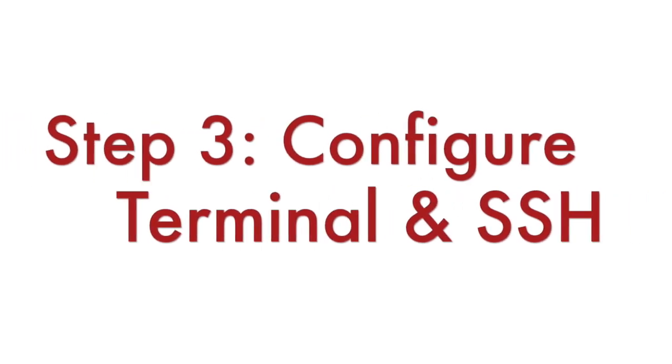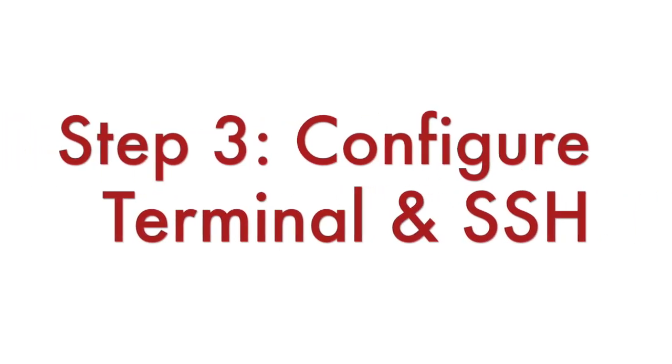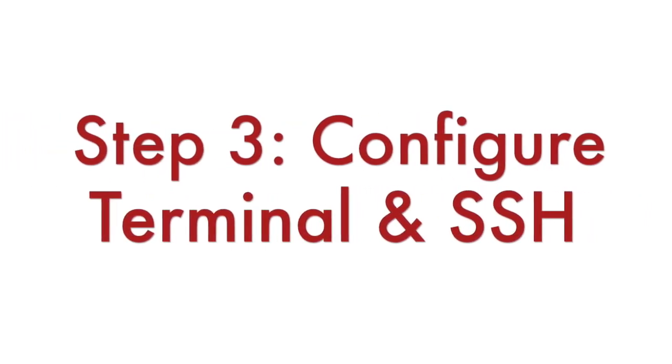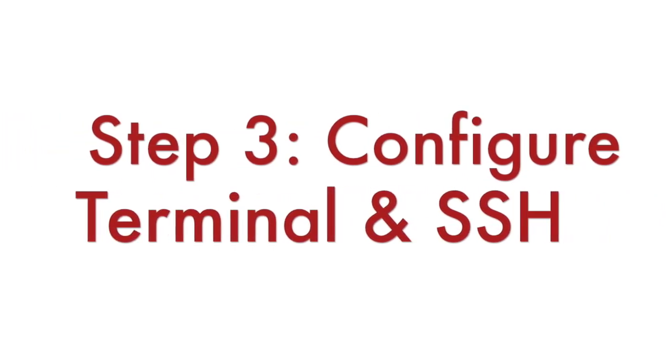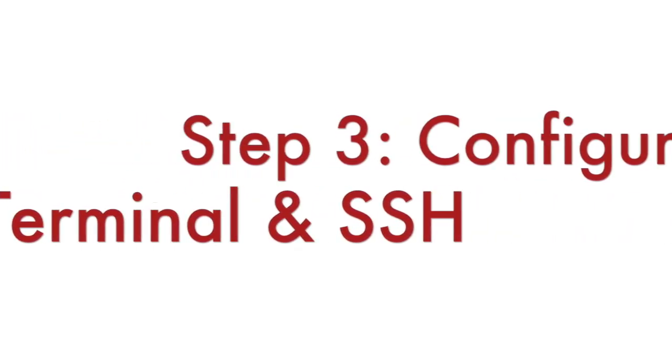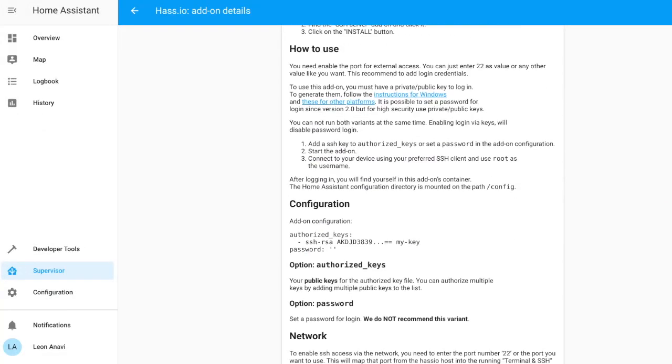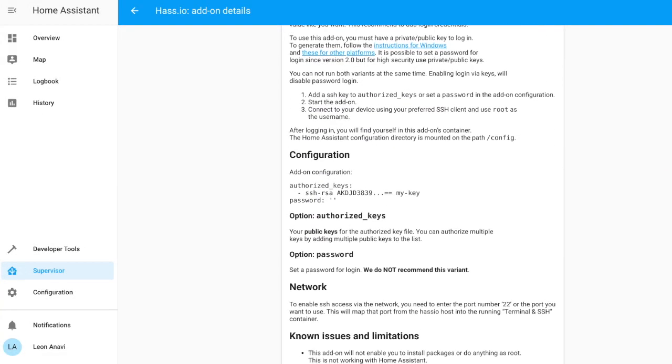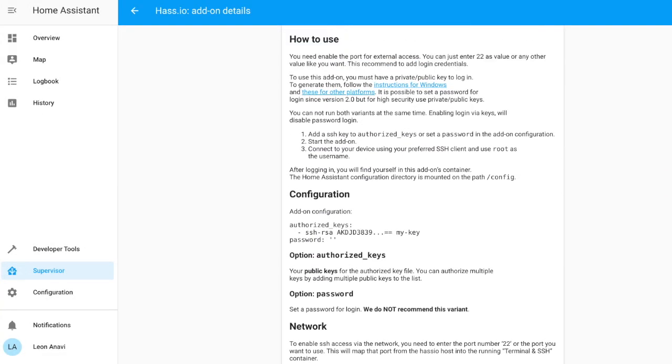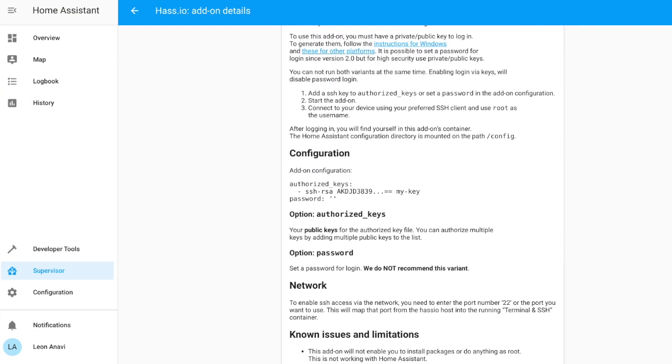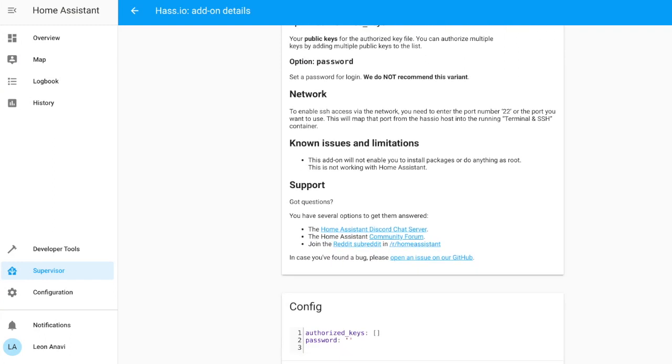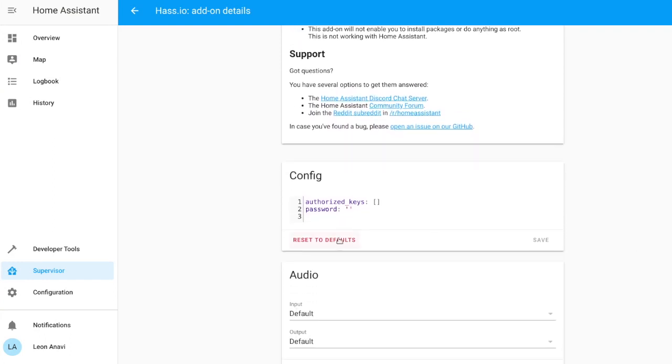Step number 3 is to configure the SSH server in Home Assistant that we have just installed. You can either configure login with SSH keys or with a password. It is recommended to use SSH keys, however in this particular video I am going to use a password because it is easier.